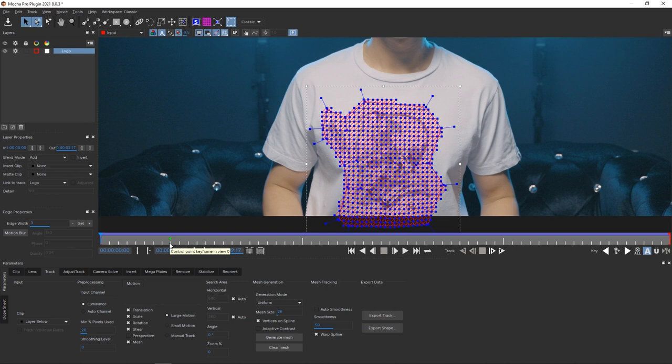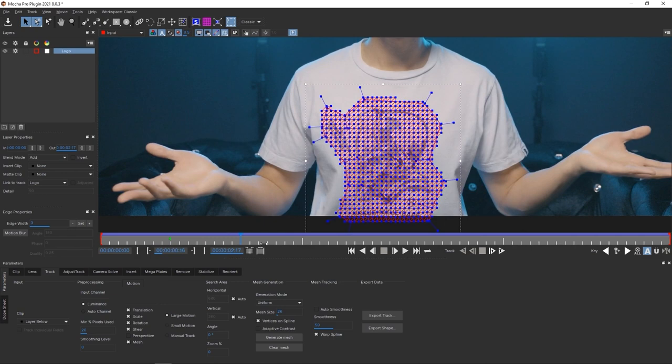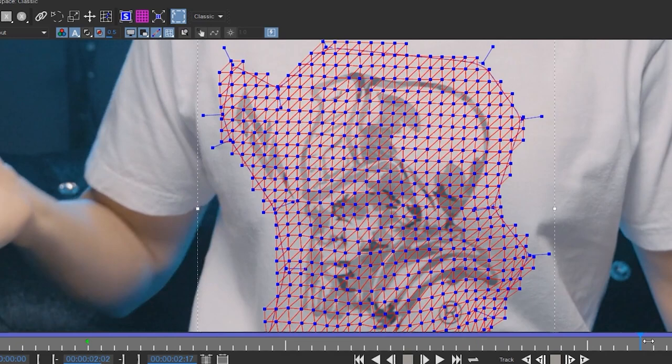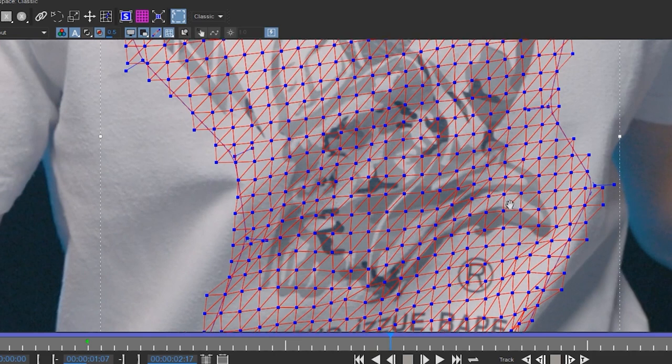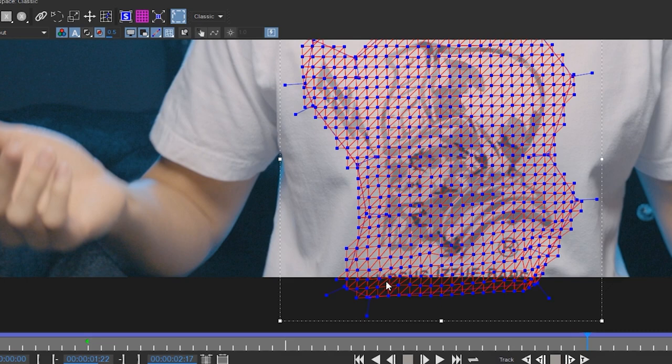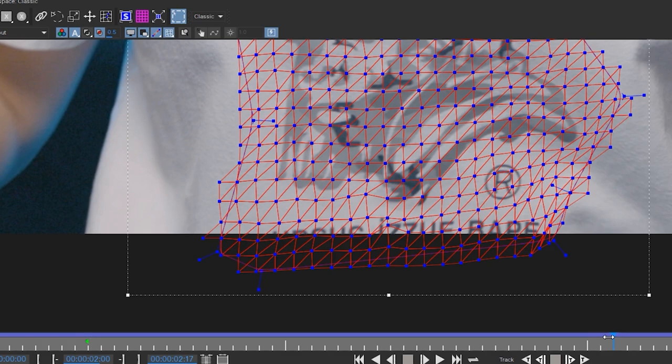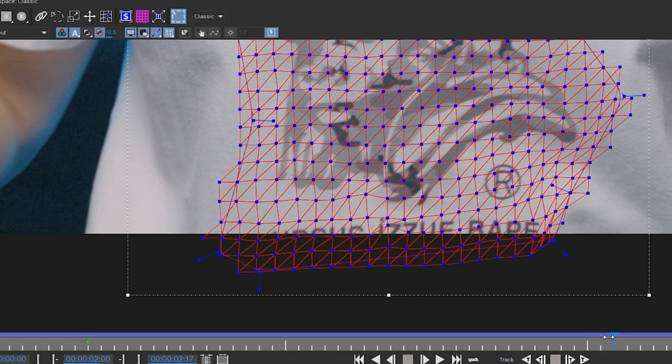Mocha Pro is done working. Once tracking is complete, play it back to see how well it did. Zoom in a little more — as you can see that Power Mesh is sticking onto that shirt and logo so accurately. Something to watch out for is vertices that drift off. In this case, because the logo is so close to the edge of the frame, it's getting a little wonky — that's my fault since half the design is cropped out of frame. If your logo stays within the frame the entire time, you won't have to worry about this.